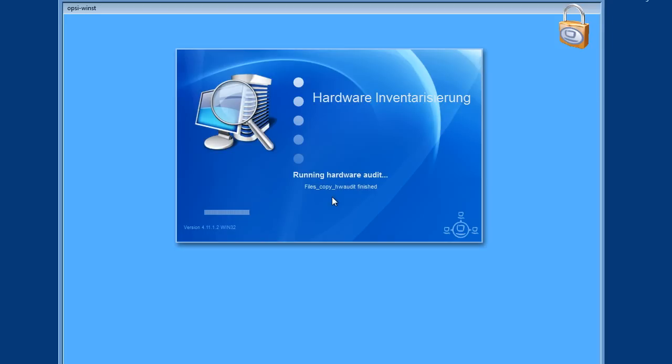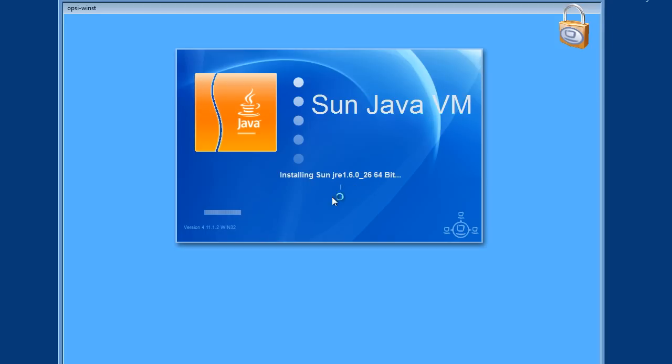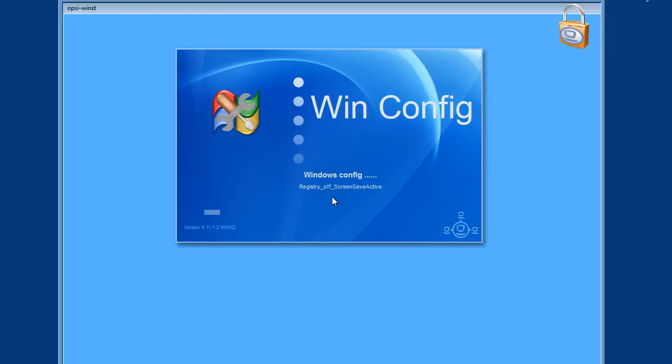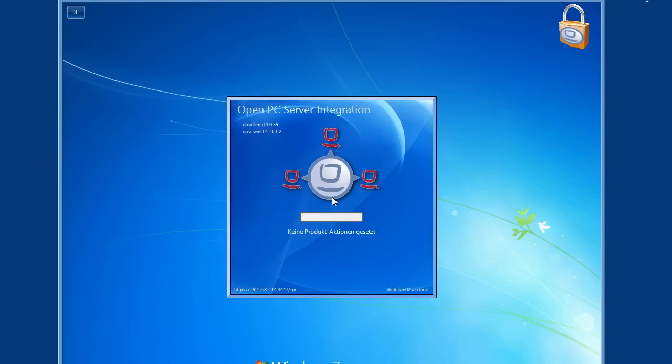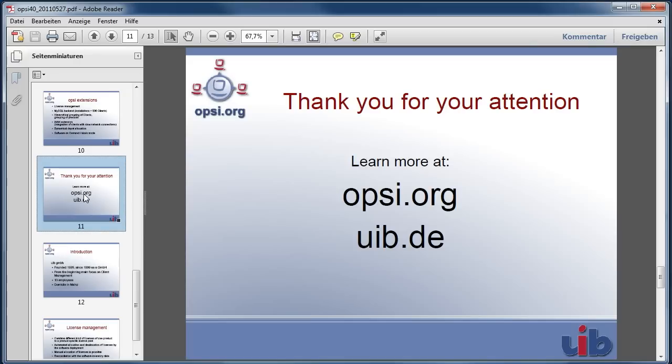We showed this of course in fast motion. Thank you for your attention. Learn more about OPSI at our websites opsi.org or uib.de. Thank you.